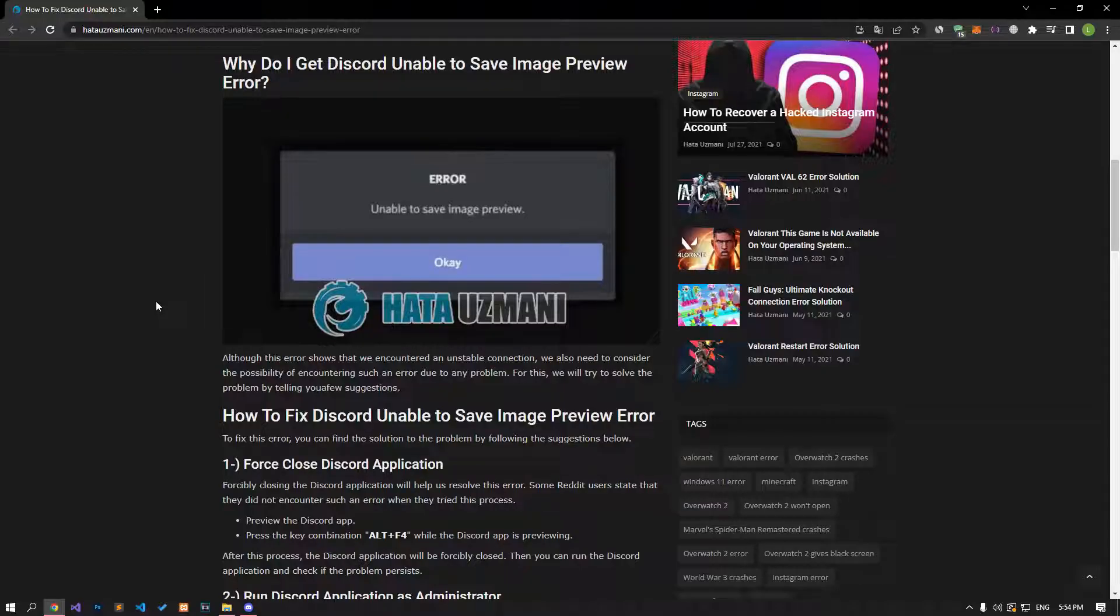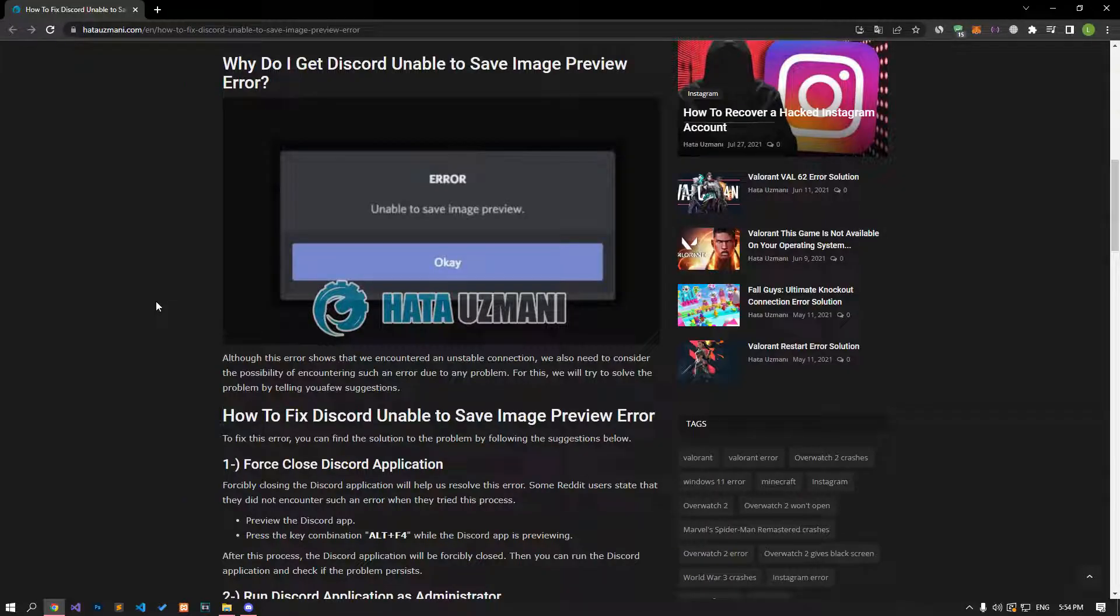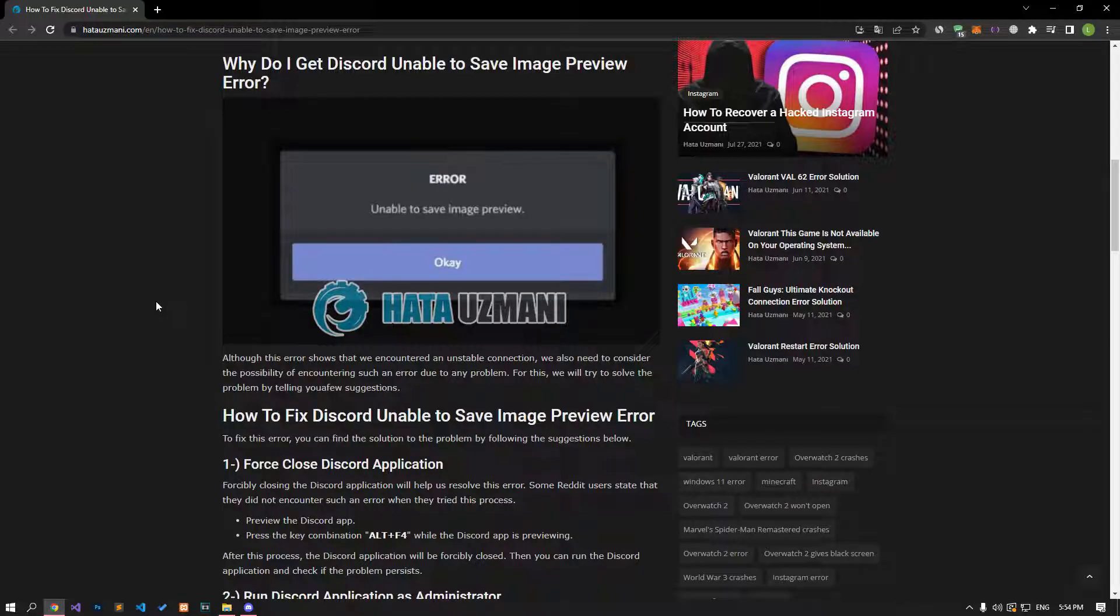Hello everyone, welcome to the Bug Expert channel. In this video, we will talk about solutions for the Discord image preview not working problem. Although this error shows an unstable connection, we should also consider the possibility of other causes. We will try to solve the problem by telling you a few suggestions.